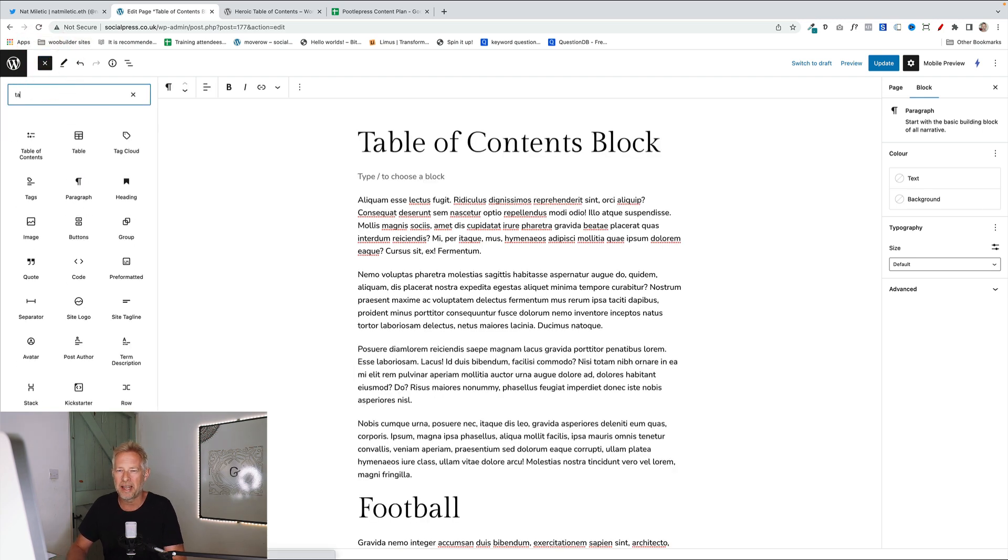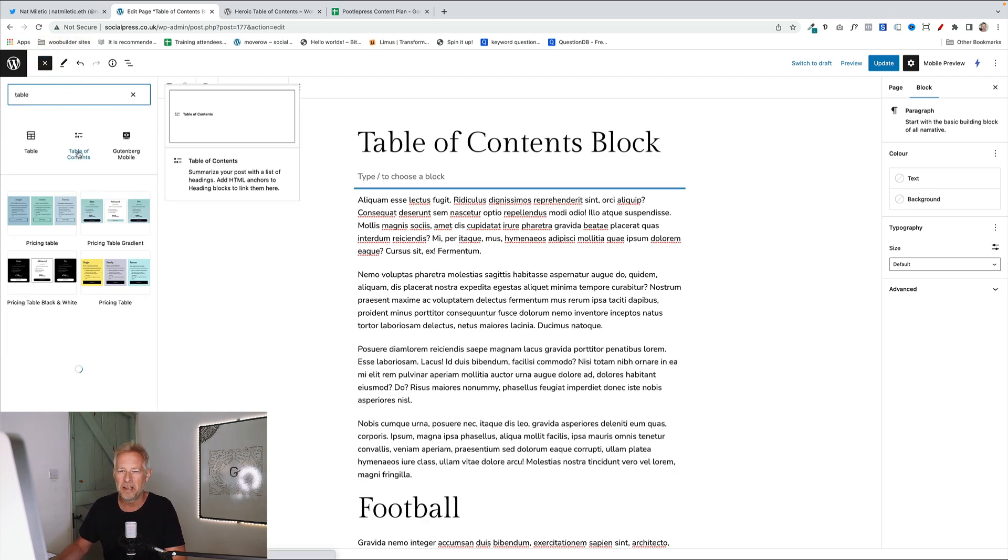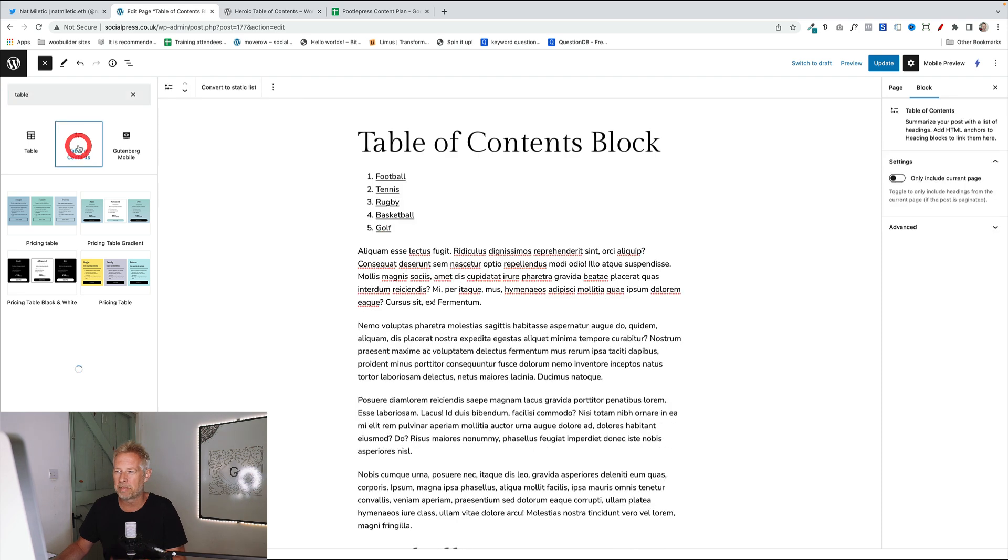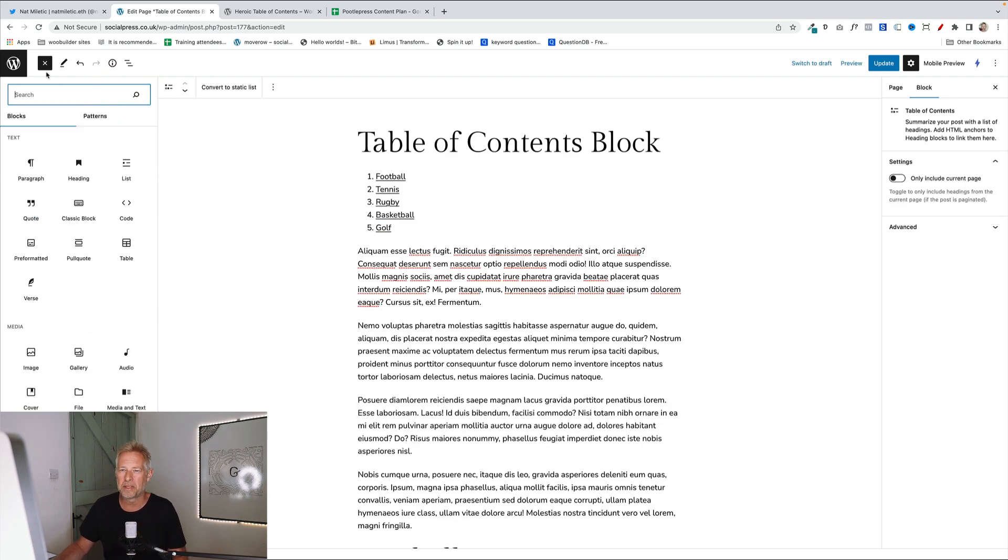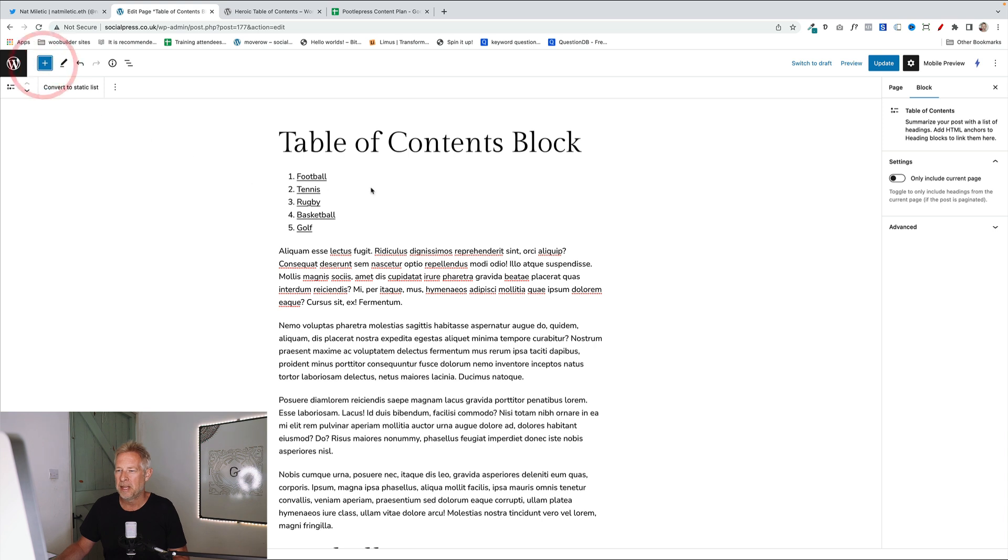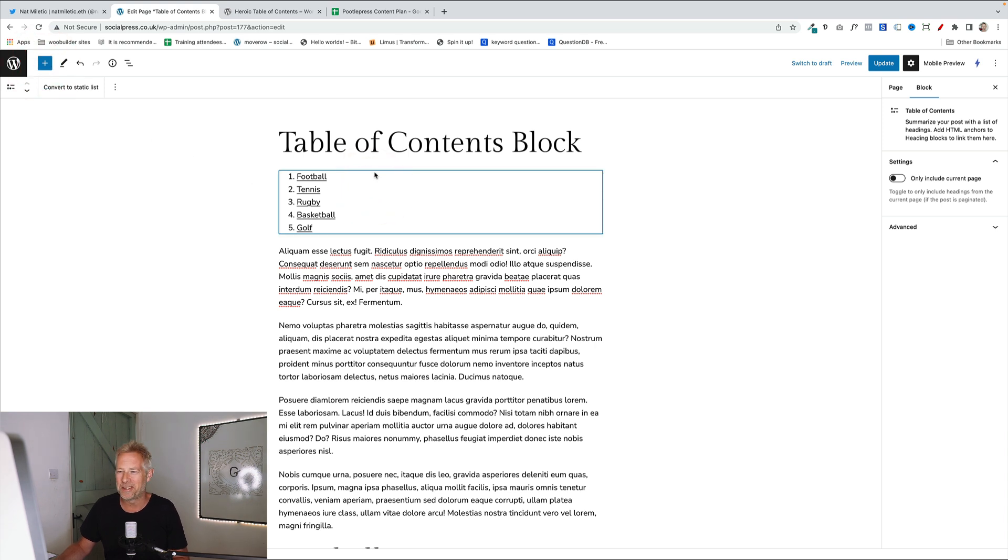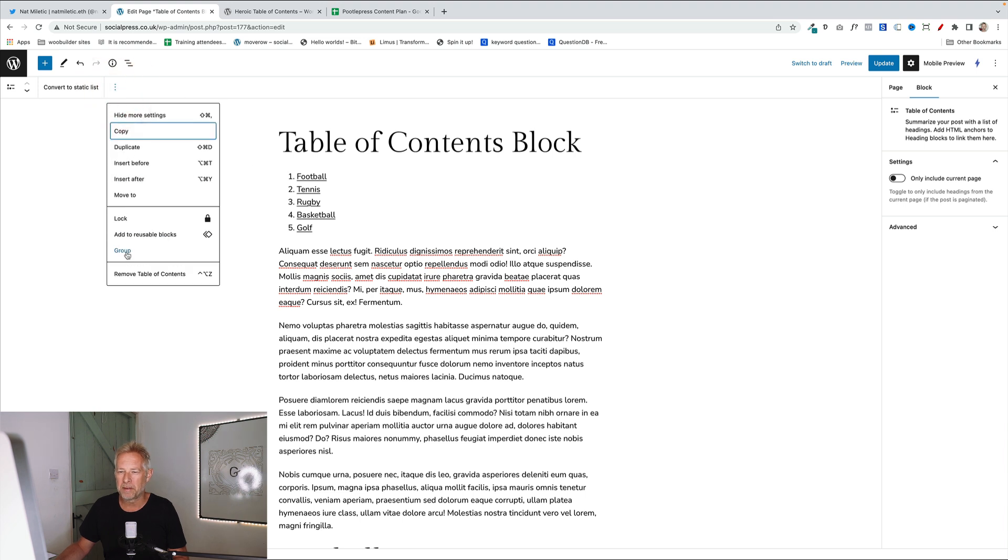So let's just add the table of contents block. Here it is. It's just a standard block and it will just take your headings and automatically create a table of contents for you. Now at the moment, you don't have too many options. Well, you have no options in terms of styling, but what you could do if you did want to style it, you just group it. So click on the three dots and click group.